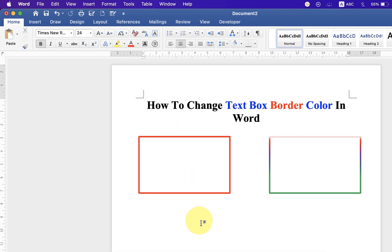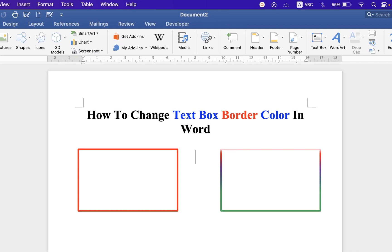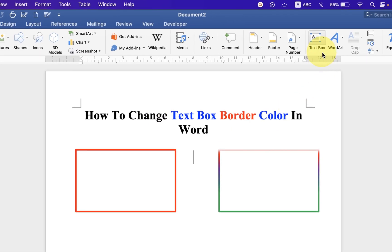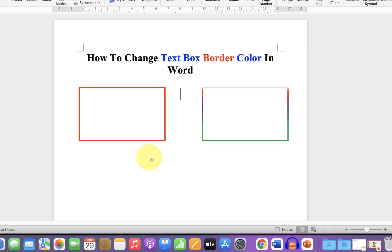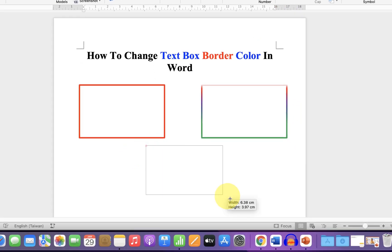First, you need to draw a text box. Go up to the Insert tab, and you will see the option text box. Just draw a text box.